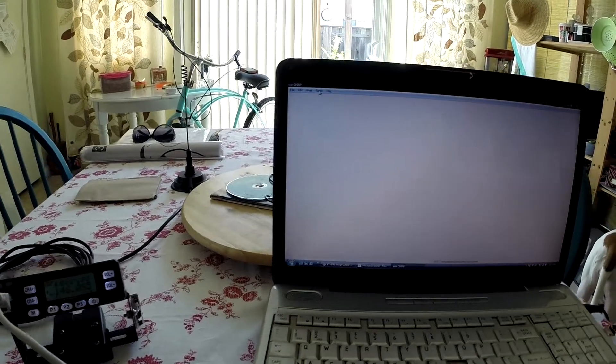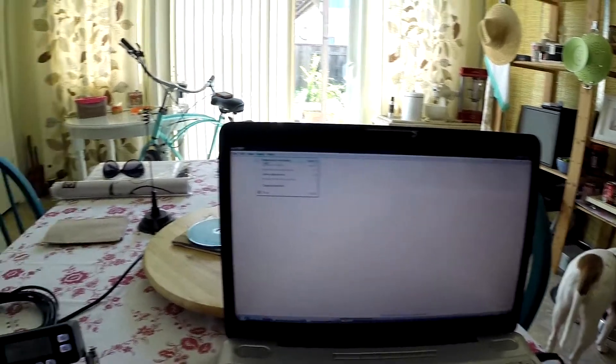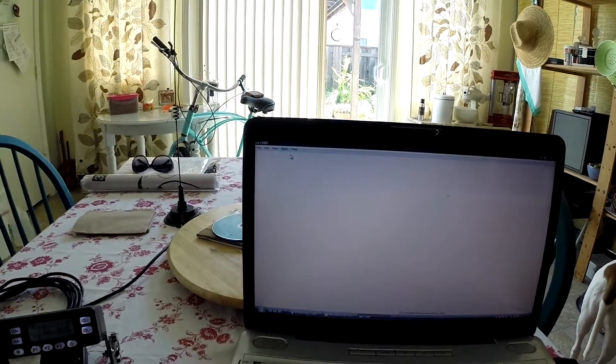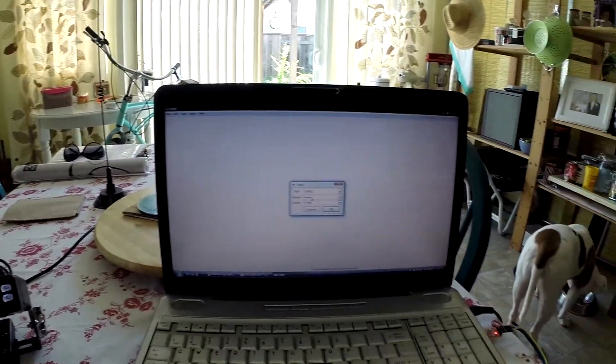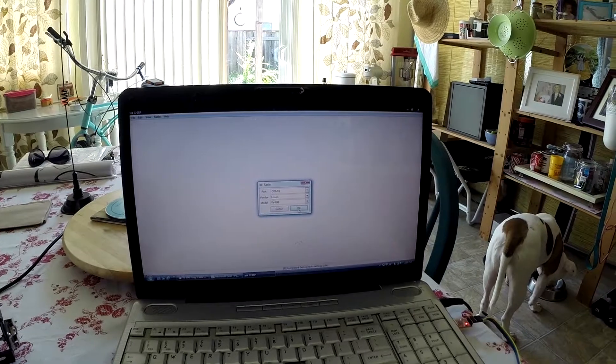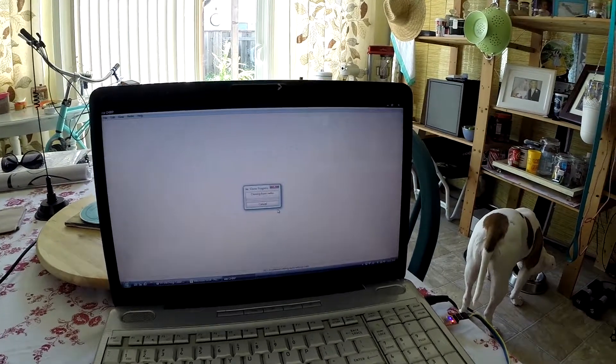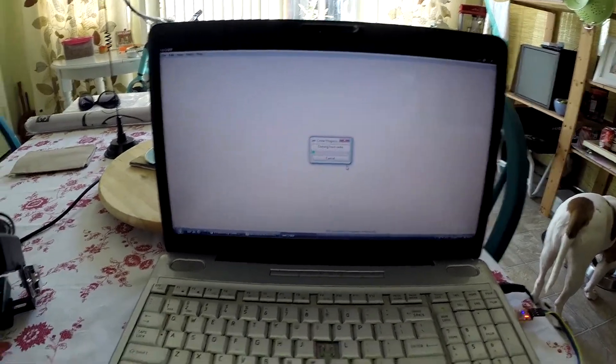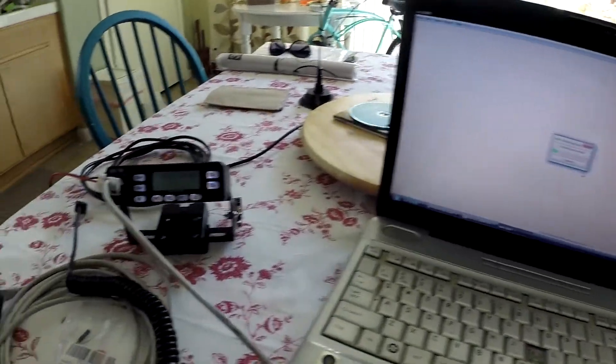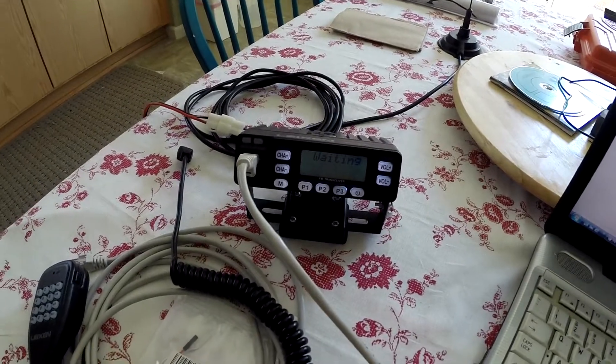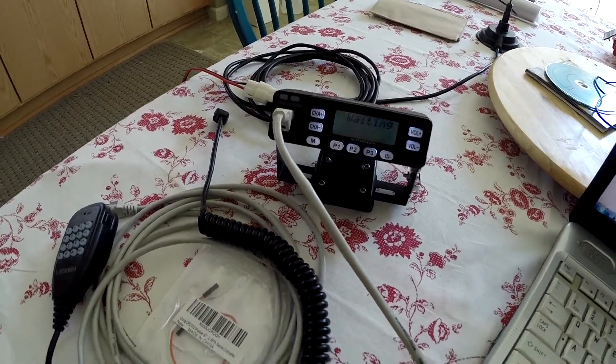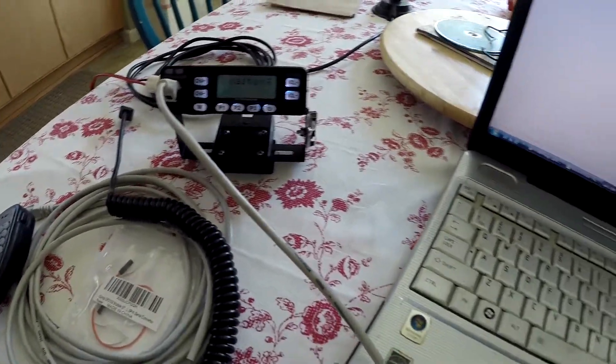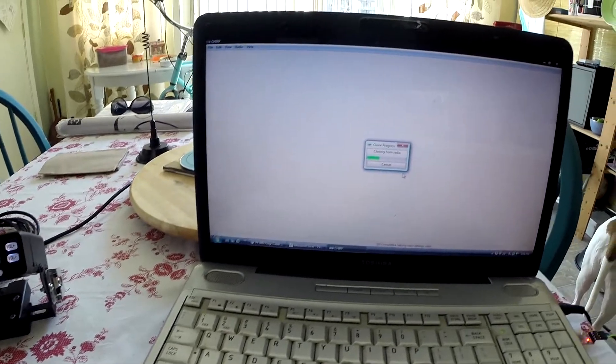I'm just using Chirp. Download from radiorevrence.com. There's your radio info. It's cloning from radio and it says it's waiting. I've only programmed like three channels.